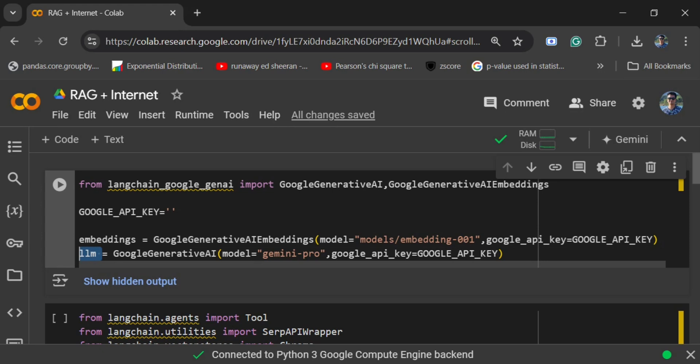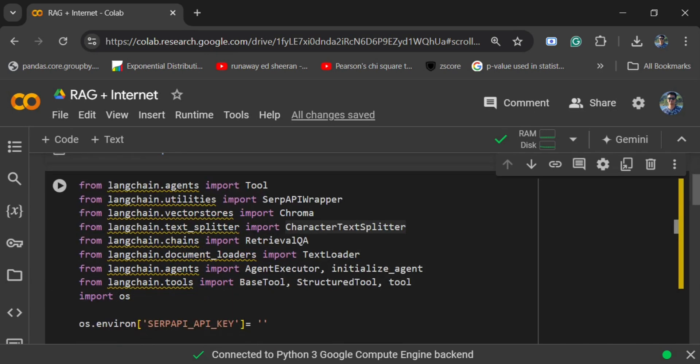First of all, you need to create an LLM object and an embedding model, because we would be creating a vector database for standard RAG, using the Google Gemini API key that I have, as you can see here. You can keep your Google Gemini API key here — it is free to create, and you can check out my channel on how to create it.